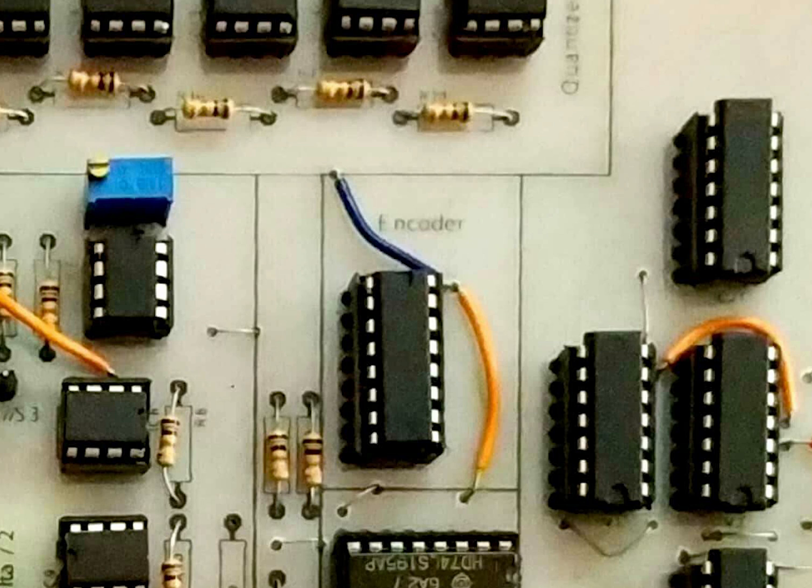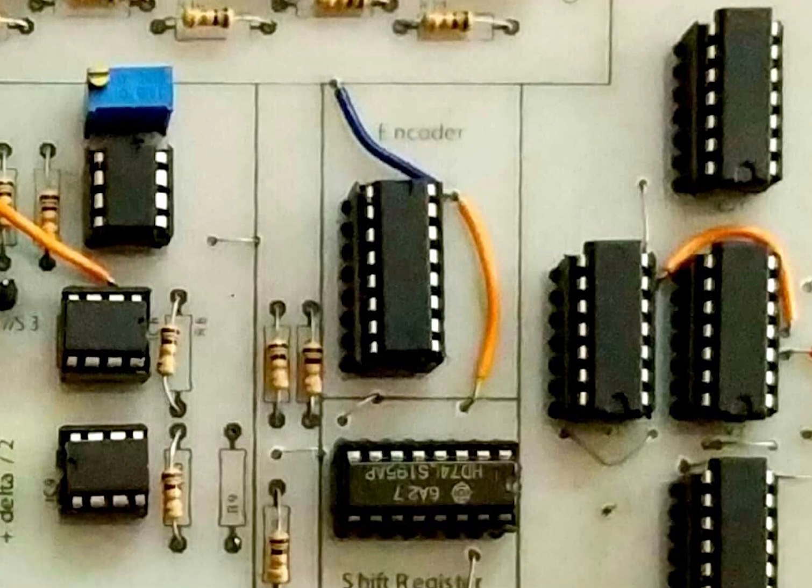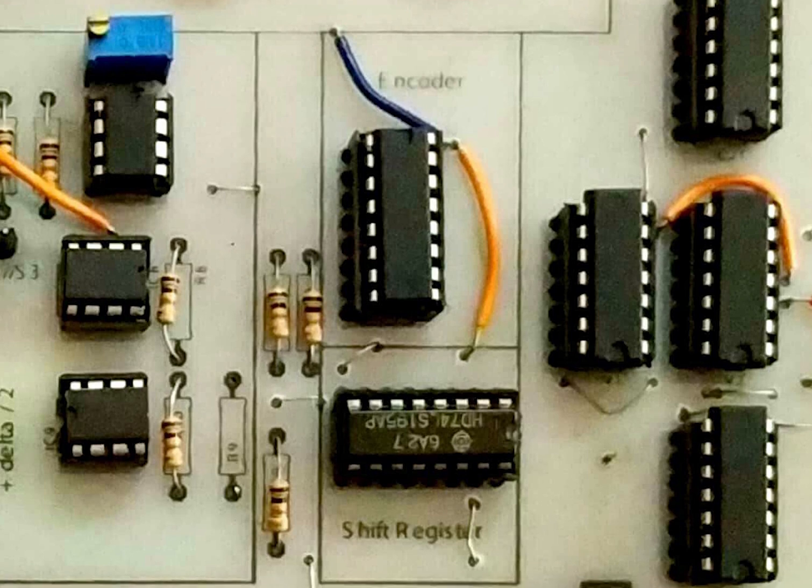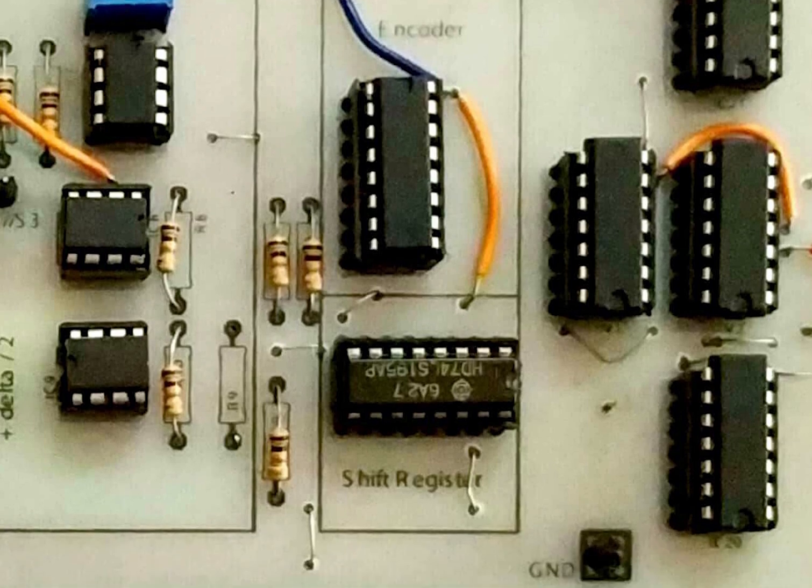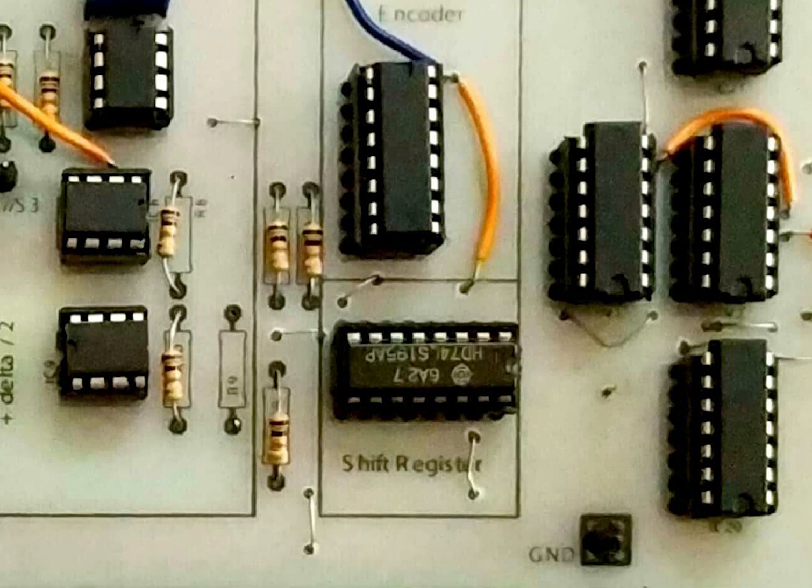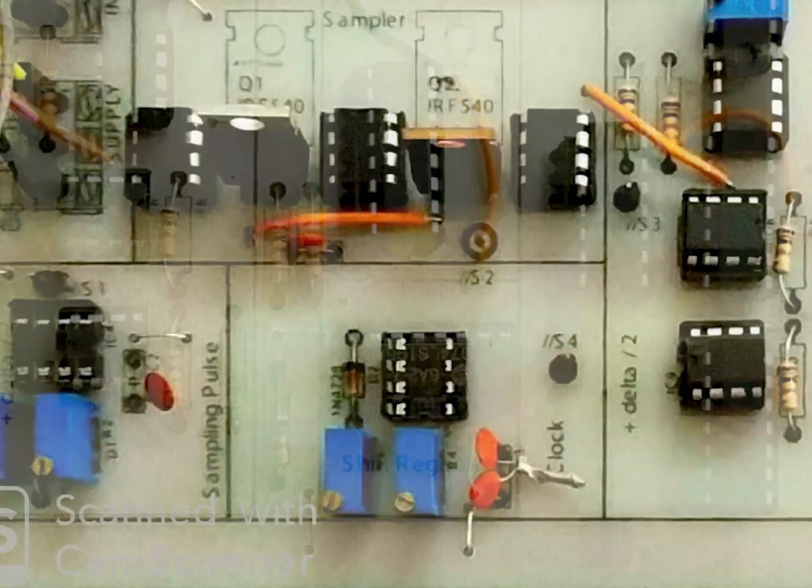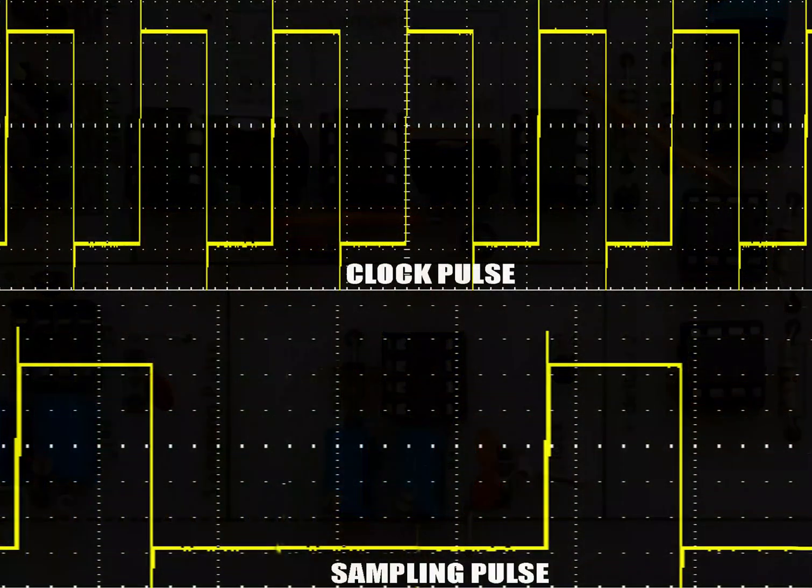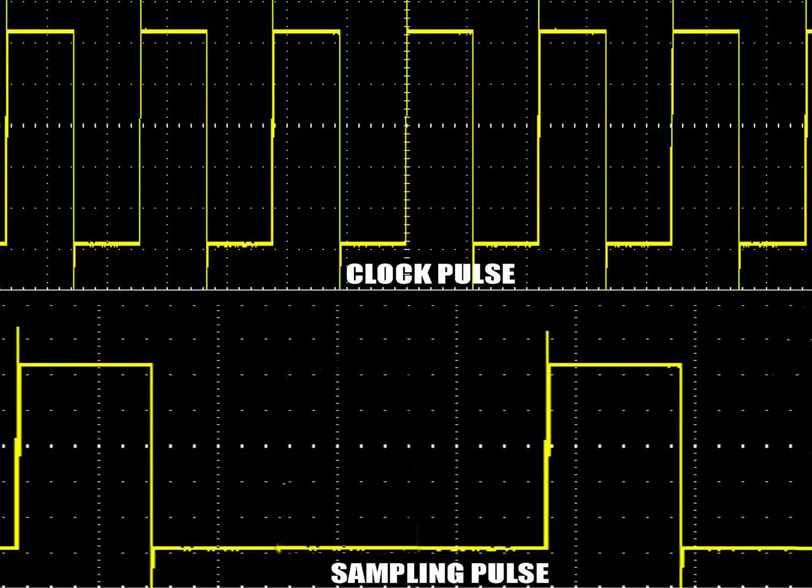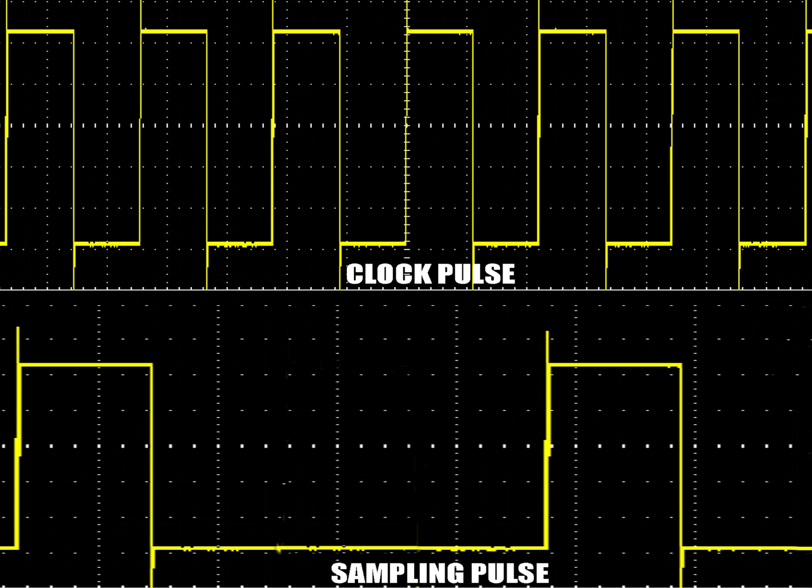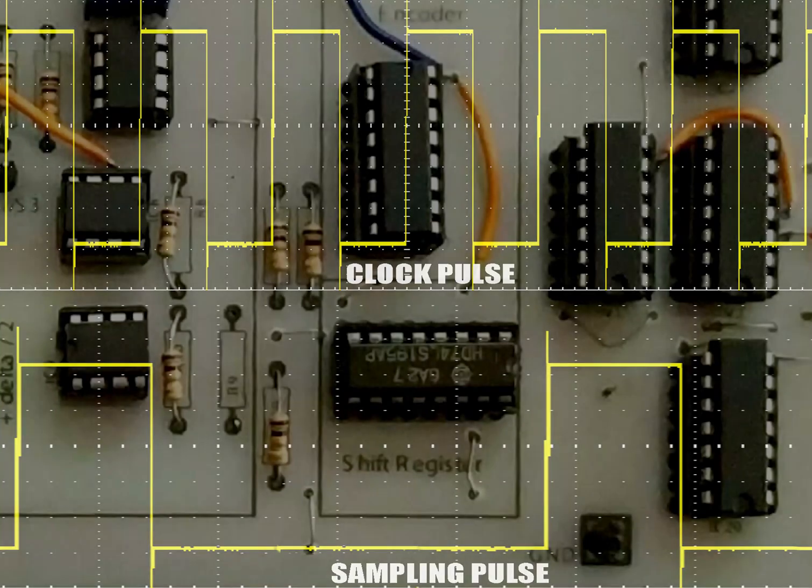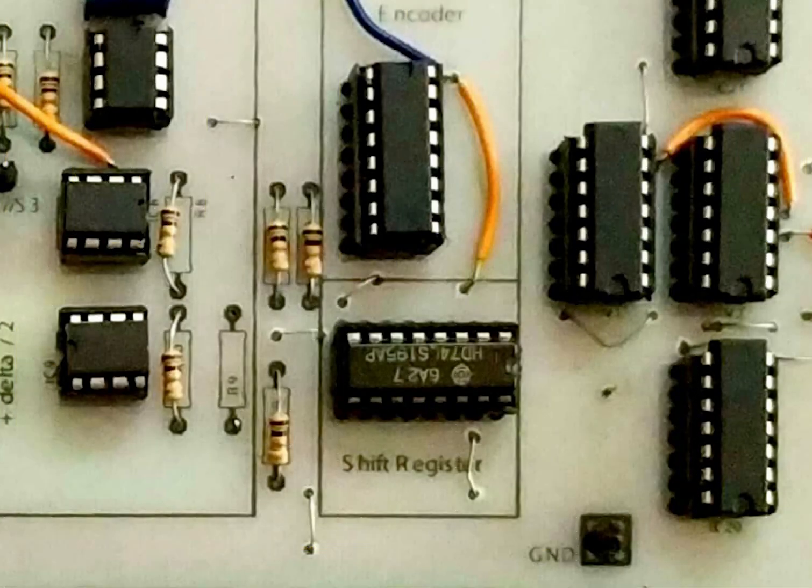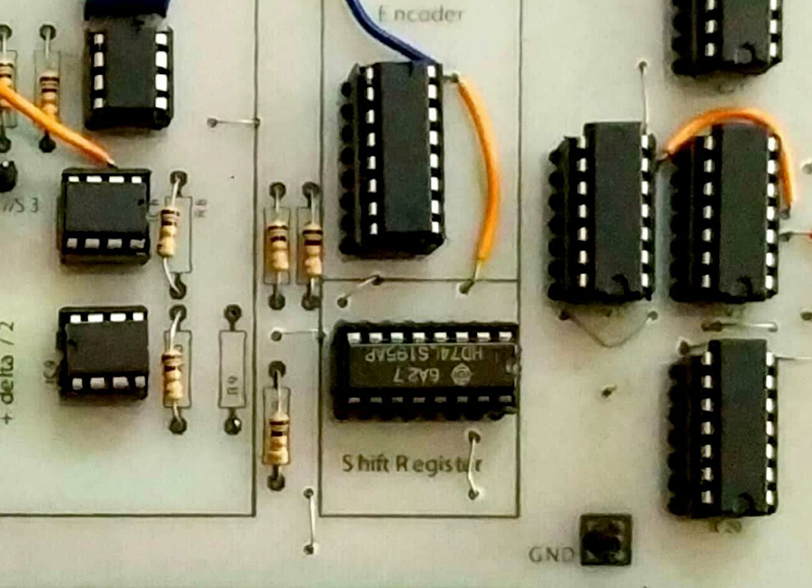These three inputs from the encoder are fed to the shift register. We use another 555 timer which we named as clock. This presents a pulse which is four times the frequency of the sampling pulse, so that we get a parallel input serial output from this shift register.